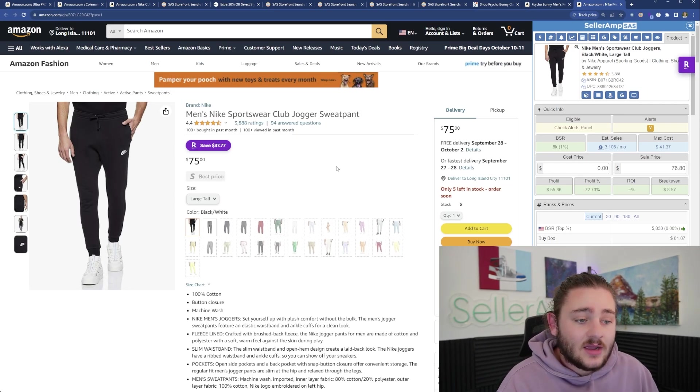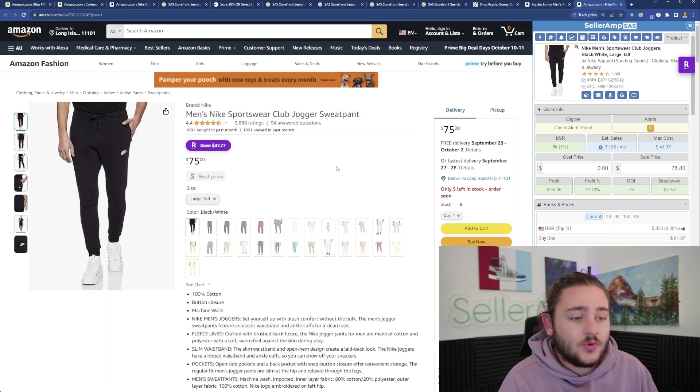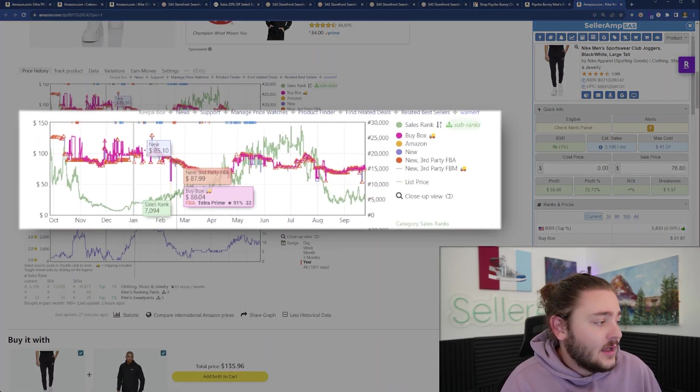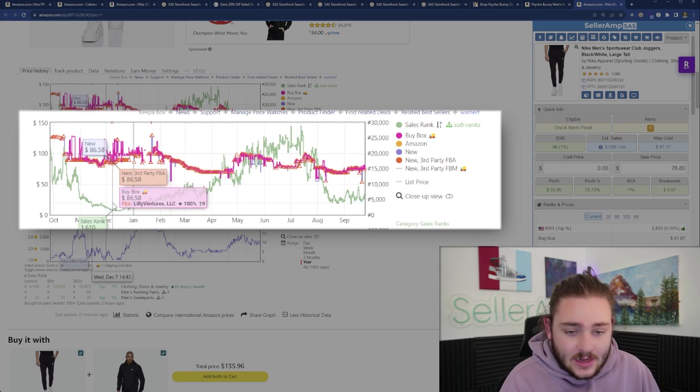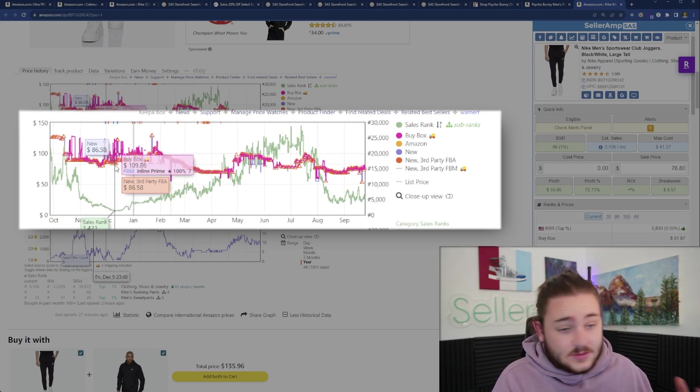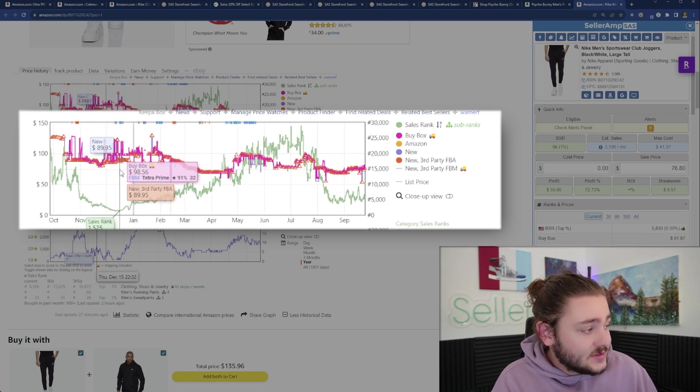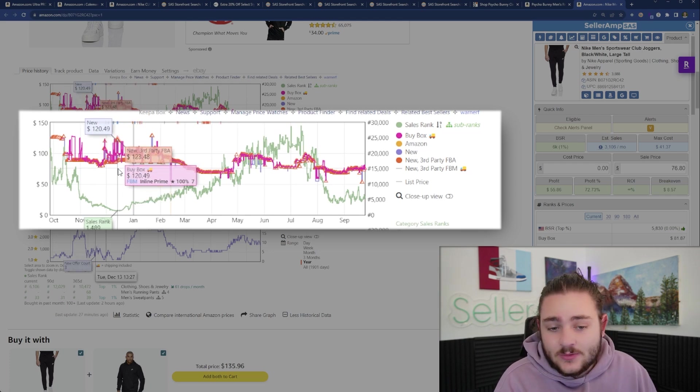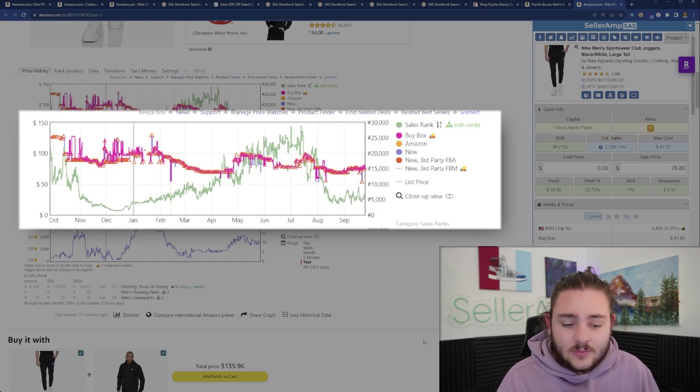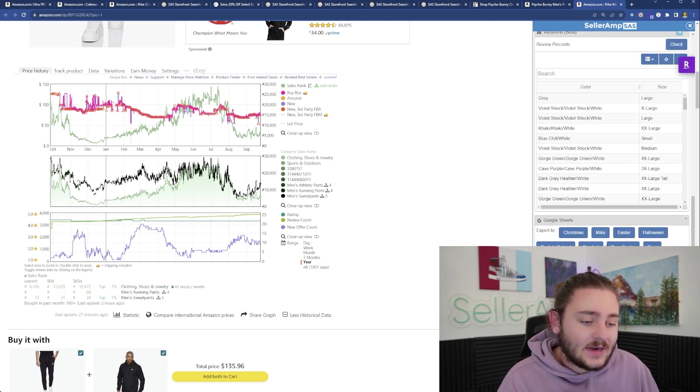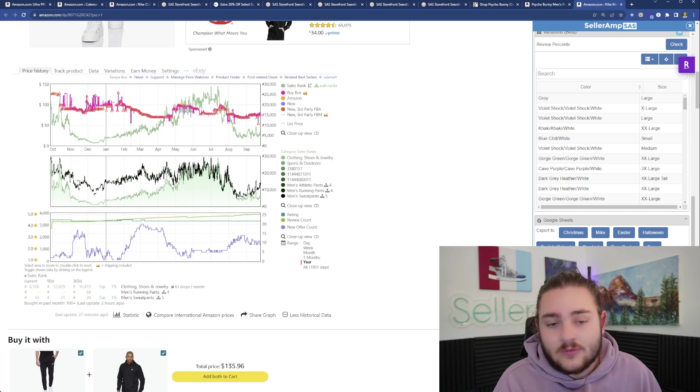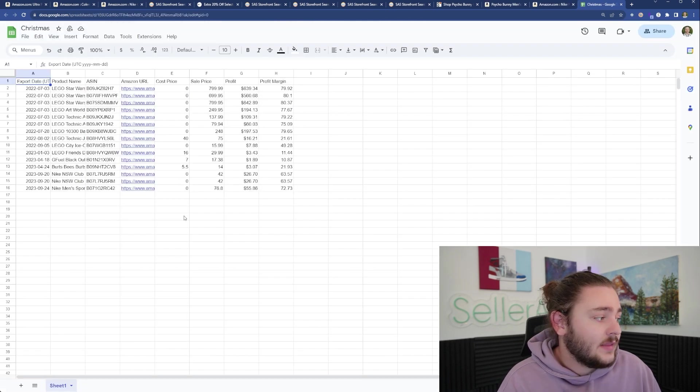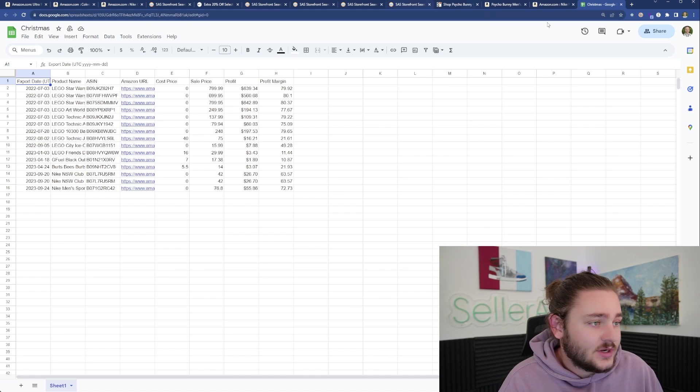Another thing I want to show you is the Google Sheets feature. We can see on Keepa how this product, every Christmas, the sales rank goes way down. Seasonally the prices go up when the sales are going down. These were typically going for 90 bucks, during Christmas time they were going for upwards of 125 bucks. Right now it's only about 75 bucks, probably not the best time to buy this product, but I don't want to forget about it. I want to come back to it when Christmas rolls around.